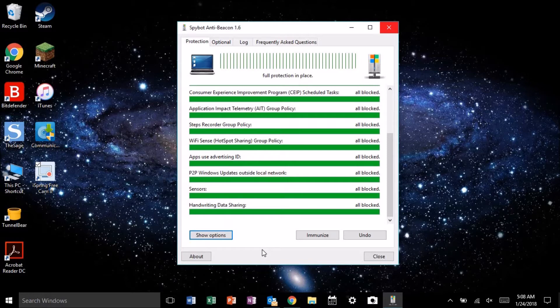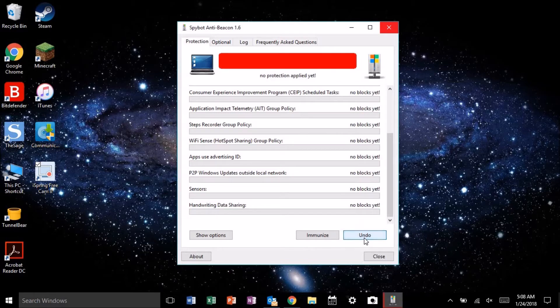And as a result, auto-rotate is gone, doesn't work, and the toggle is missing as well. So how do we fix this? Well, first, what you're going to want to do is click undo. That's going to remove all of your immunizations, but we're going to need to do that for this step.